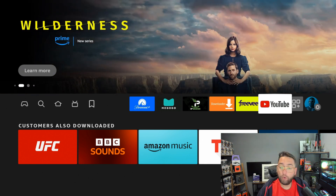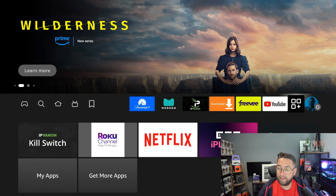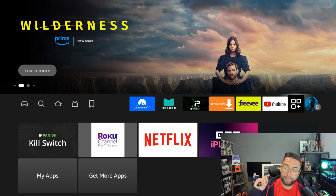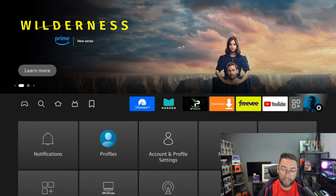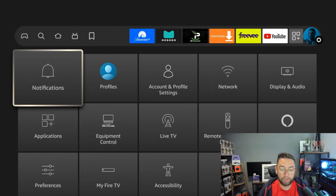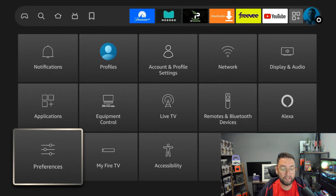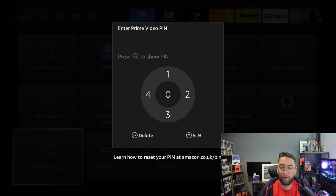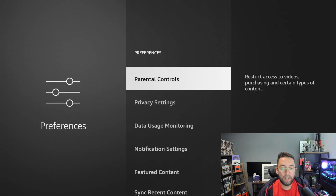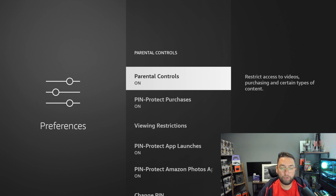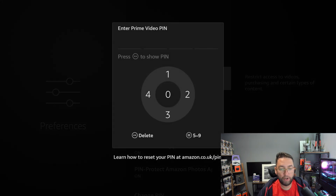Once you've turned it on, all your apps are protected. If you want to turn it off again, it's the same process — go to Settings, then Preferences. You will need your pin to get into that setting now. Then go to Parental Controls and you can turn it off again — you'll also need your pin for that.